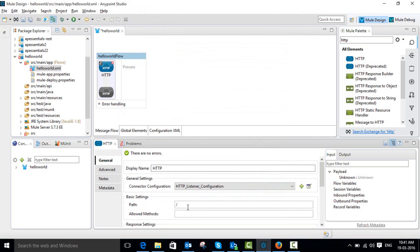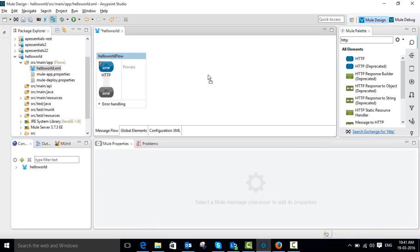The path I am going to leave as it is. The allowed method is GET. Click the canvas.